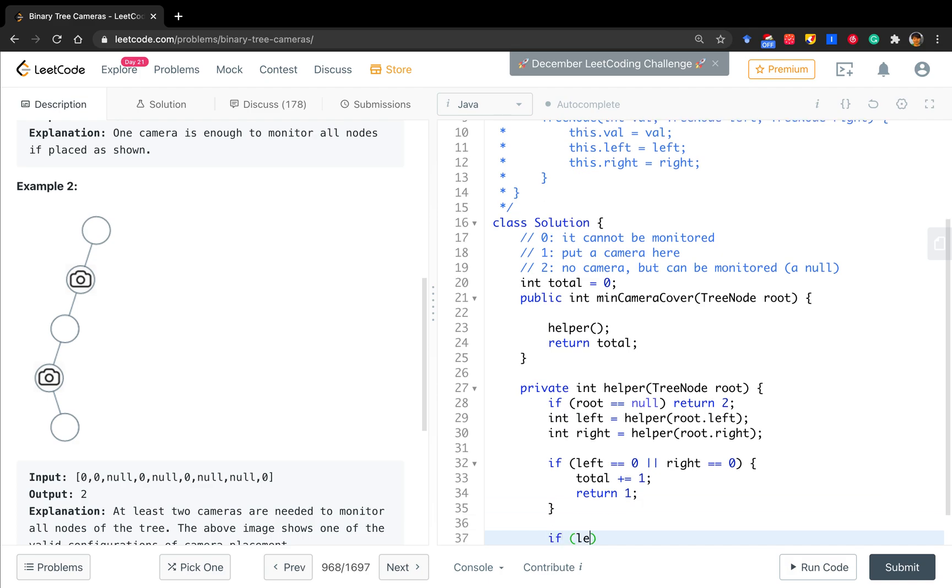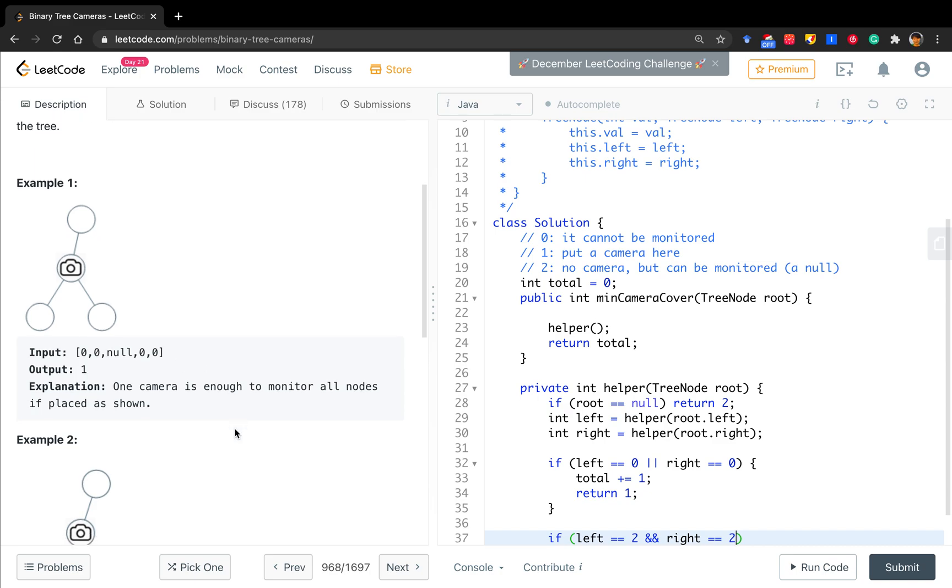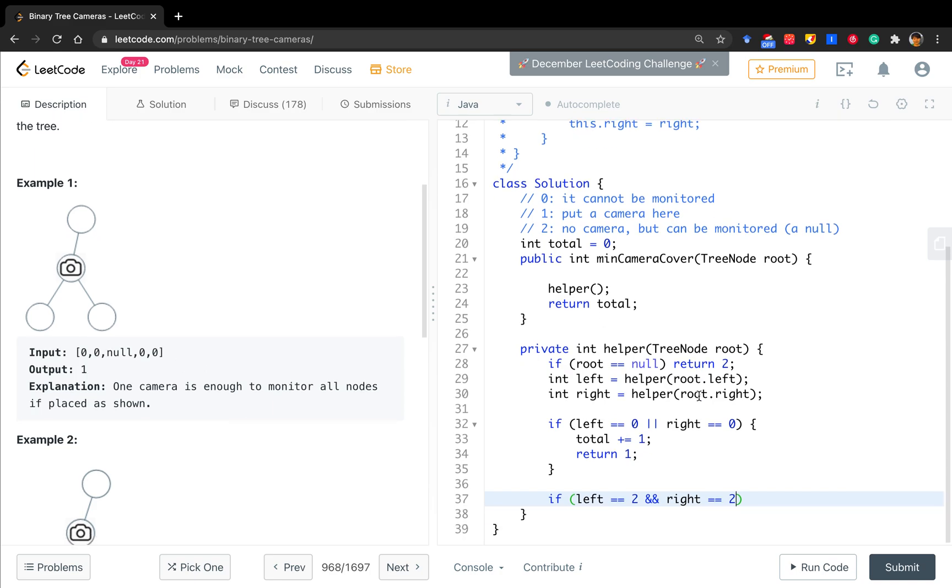And when can it not be monitored? That means if left equals two and right equals two. Because if left and right all return two because it's null, this part should return zero because it cannot be monitored. So we return zero. Else we return two.